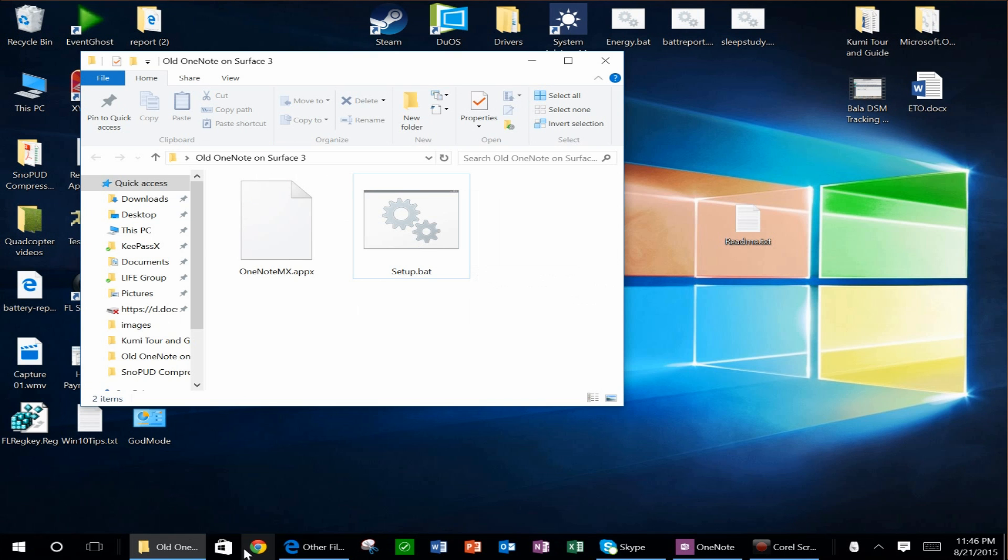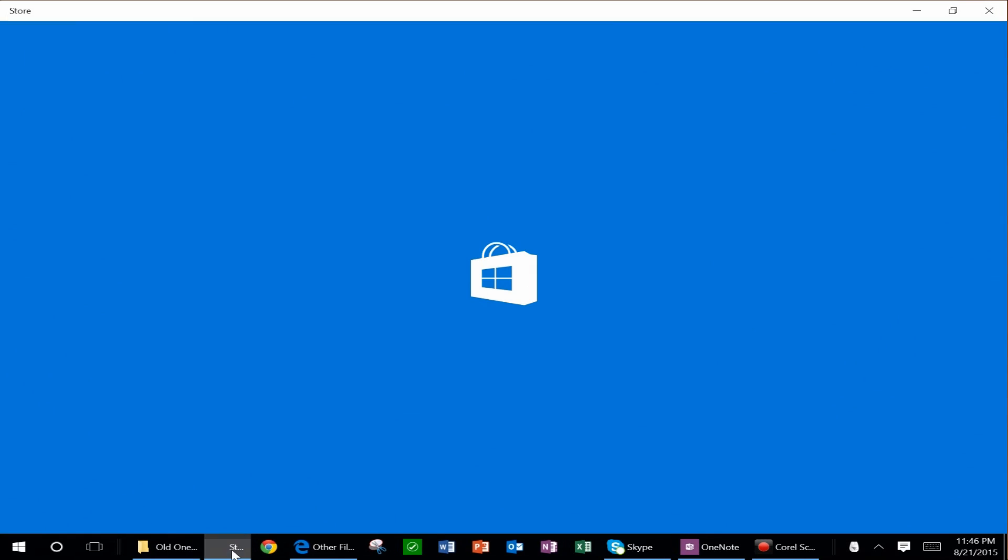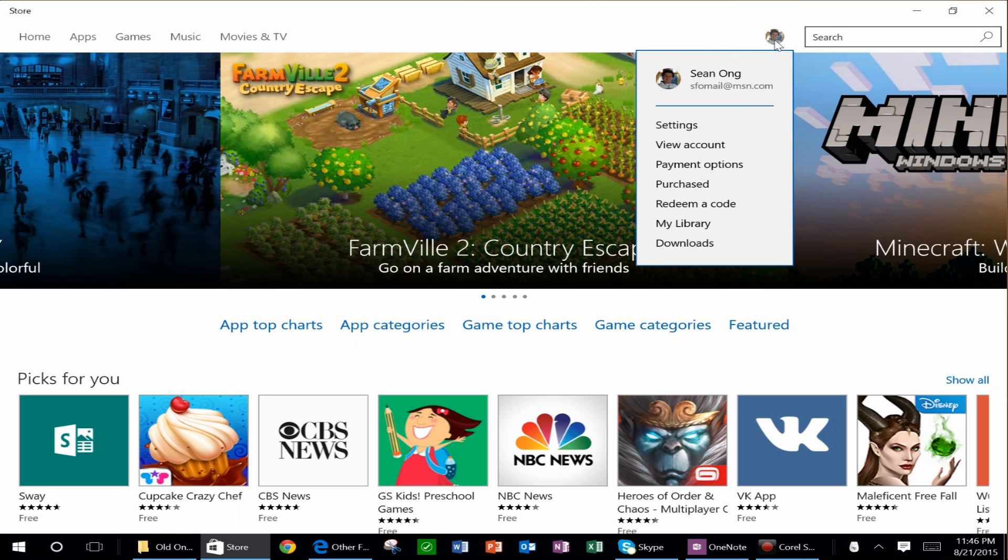What you can also do is go into your Windows Store, and you can click on the picture of your profile picture and go into settings.